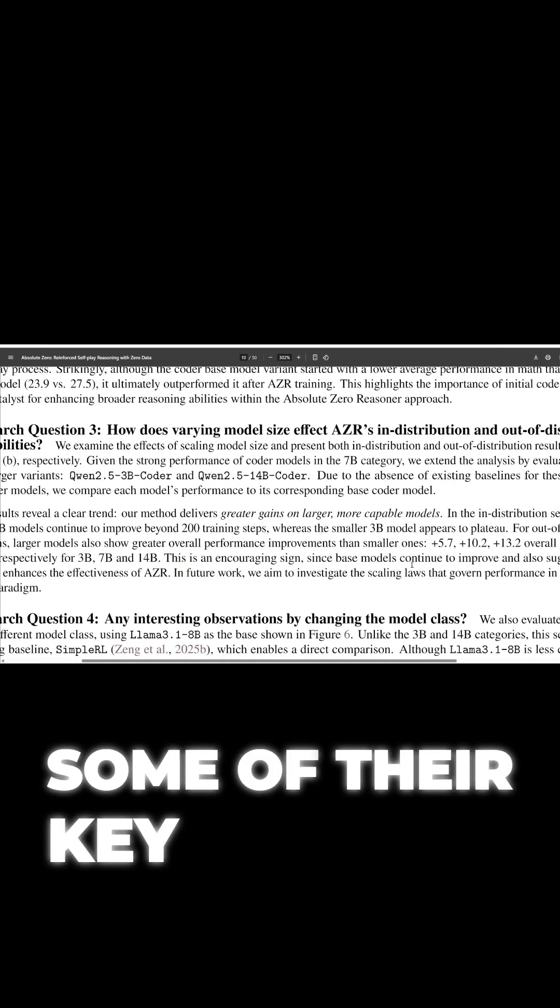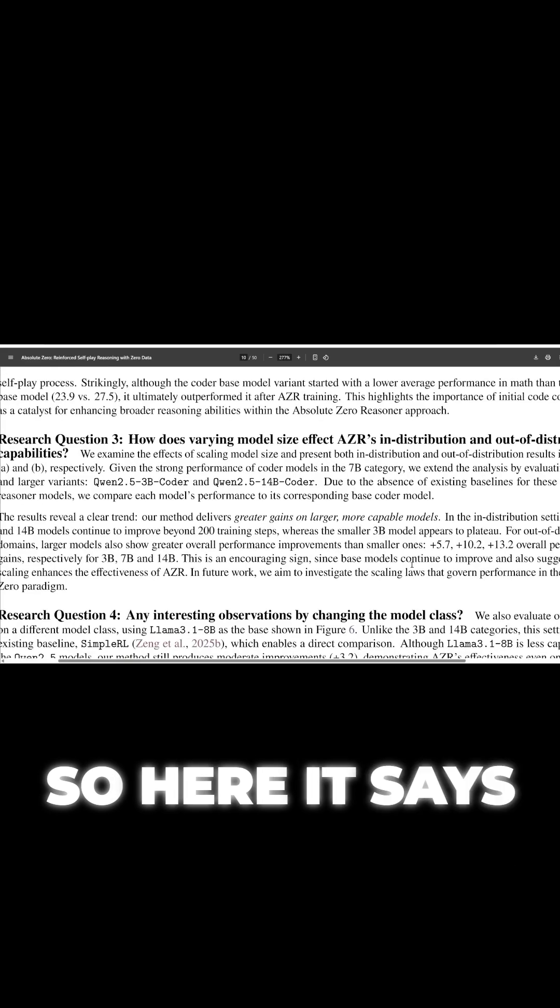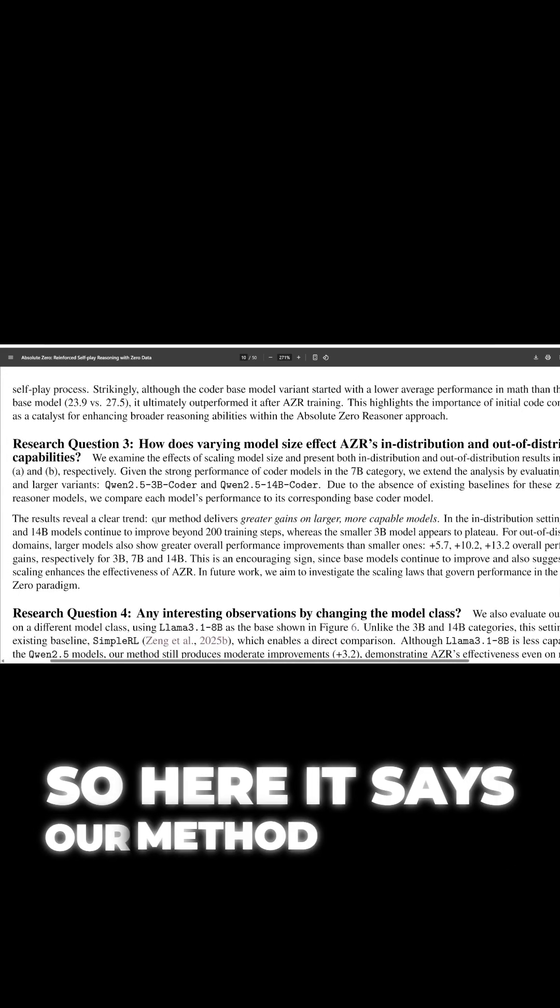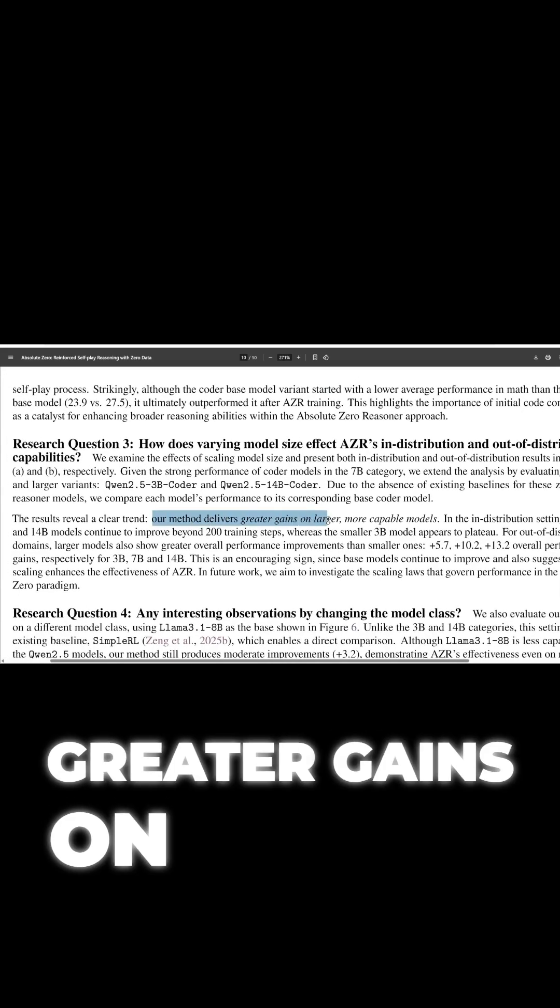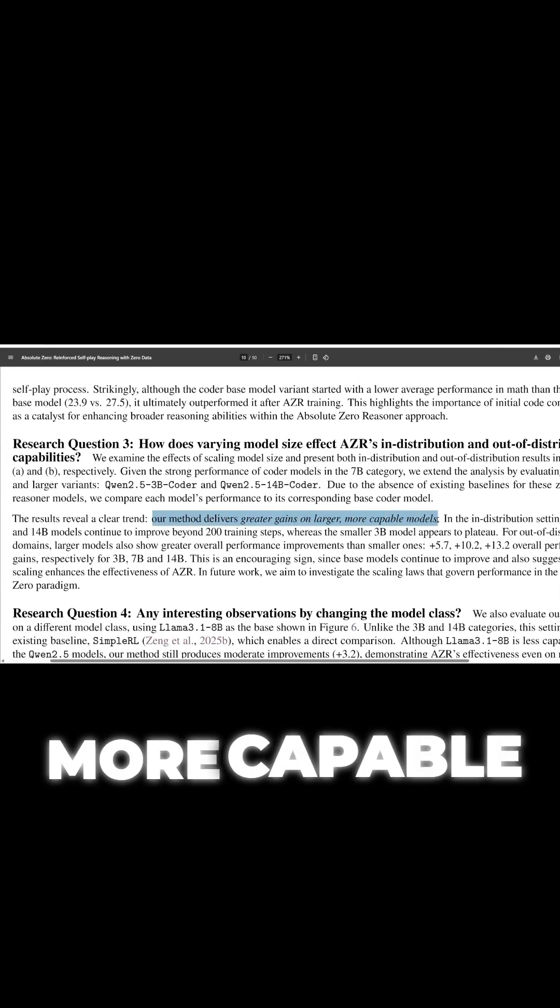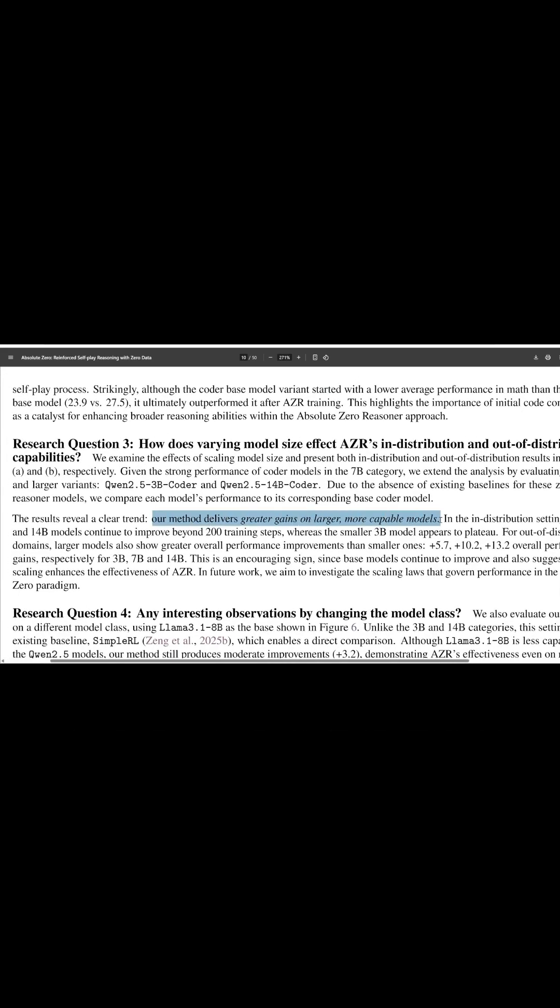Next, let's look at some of their key findings. So here it says, our method delivers greater gains on larger, more capable models.